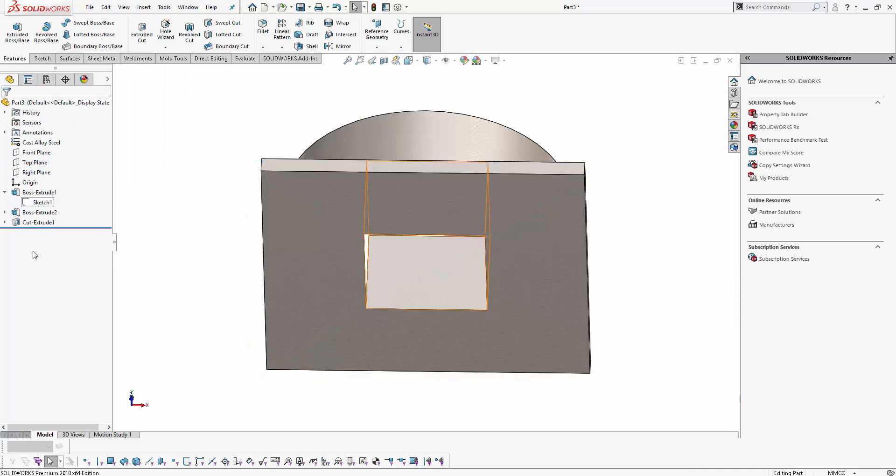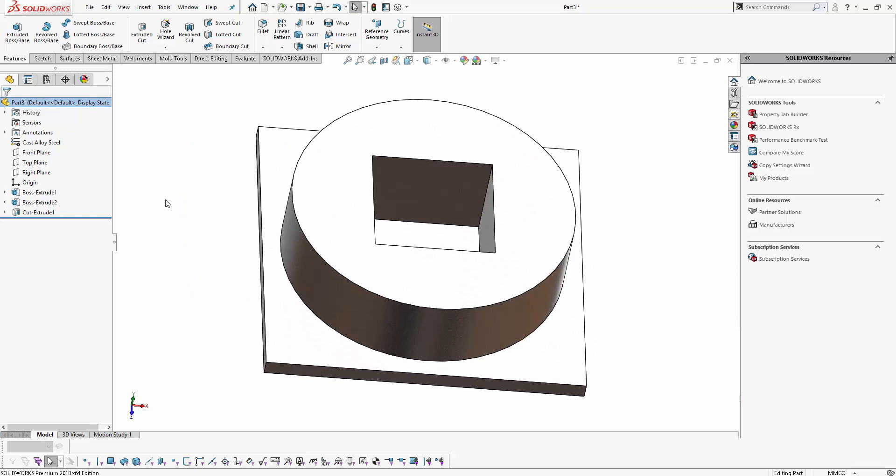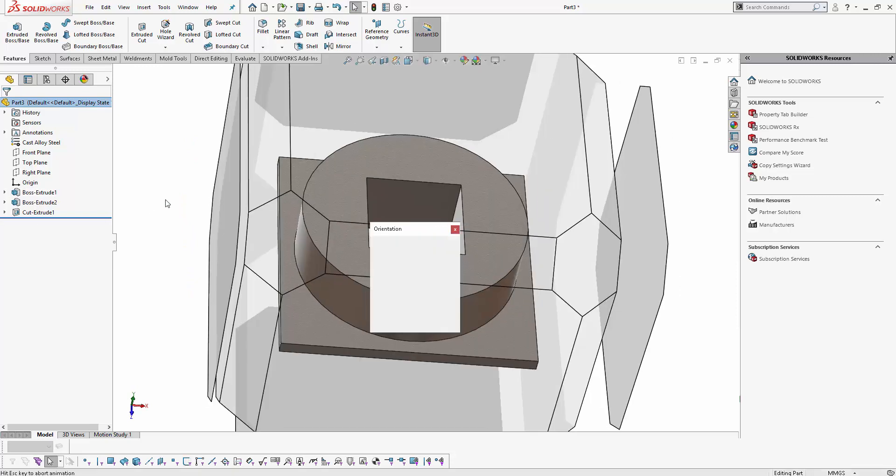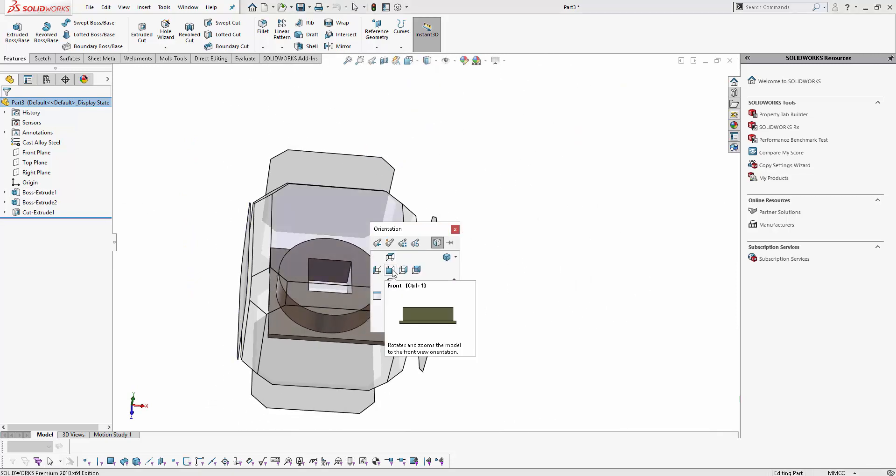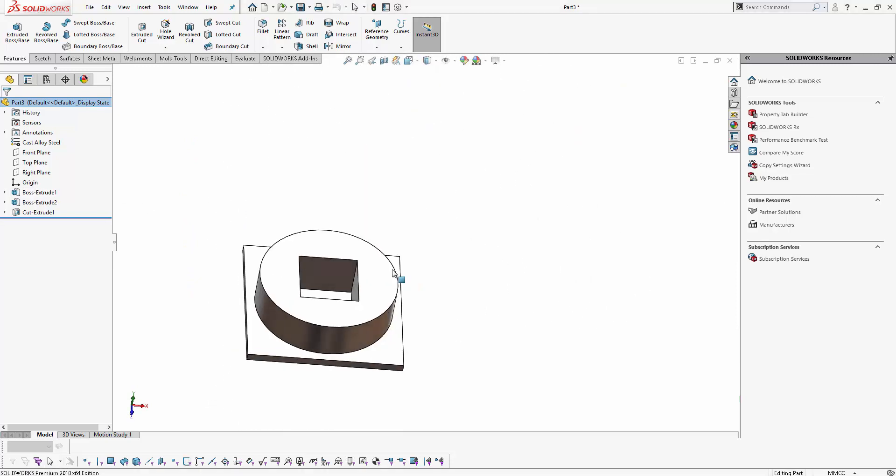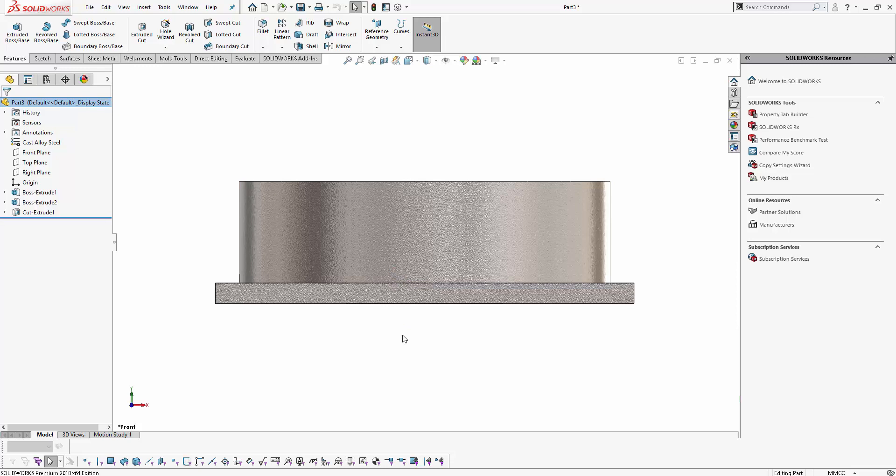And you can see that automatically SOLIDWORKS has oriented all the features according to my first sketch plane. Now when I go and click on the front plane, you can see that the parts orient correctly. This is a nice feature in which you can orient your part properly. Thank you for watching the video. Have a great day.